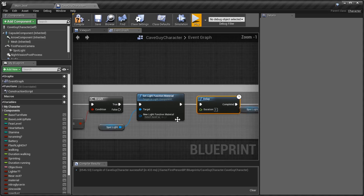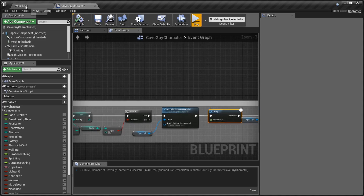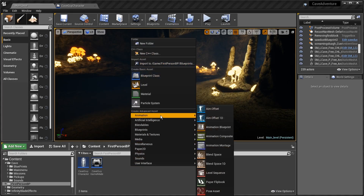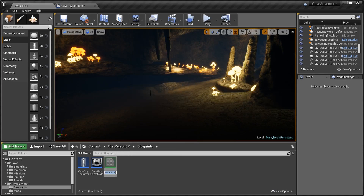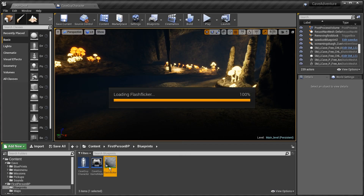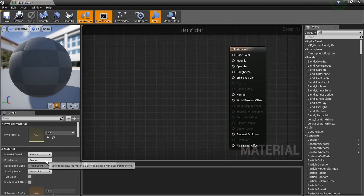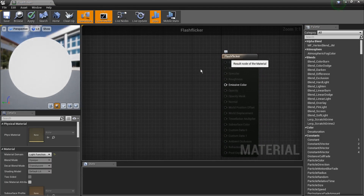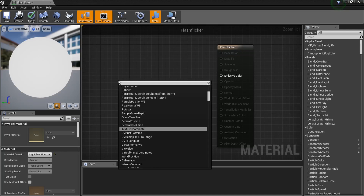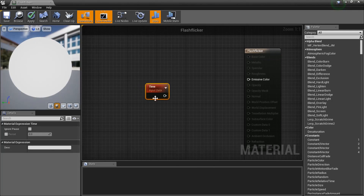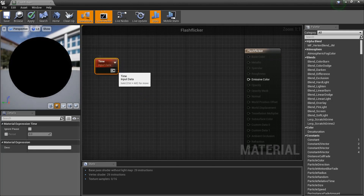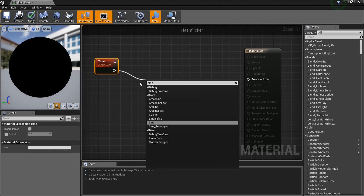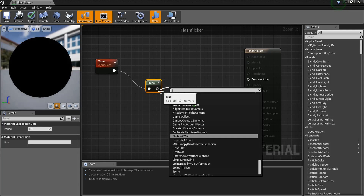Now let's create the material for it. Go to the material and name it 'FlashFlicker.' We need to make it a light function like this one. First, we need a Time node, a Sine node, and a Frac node.